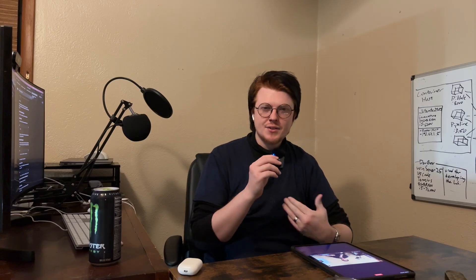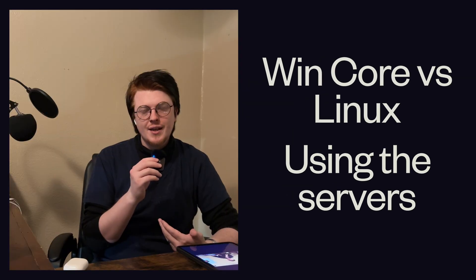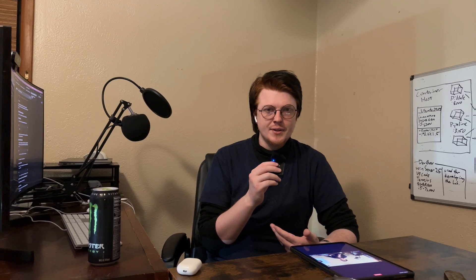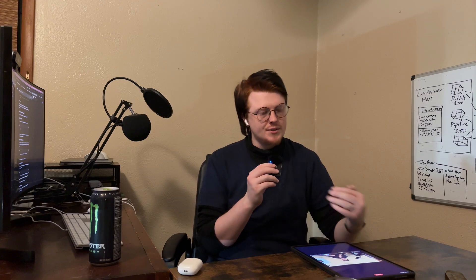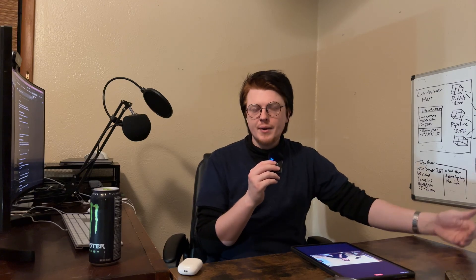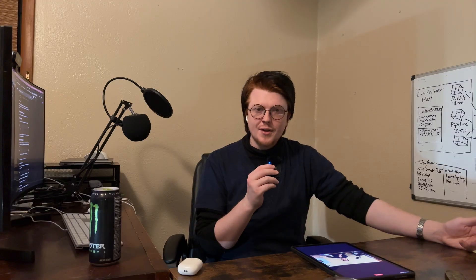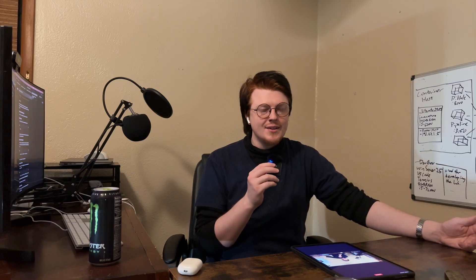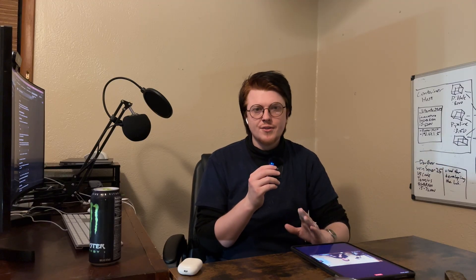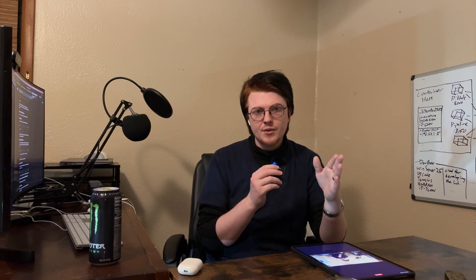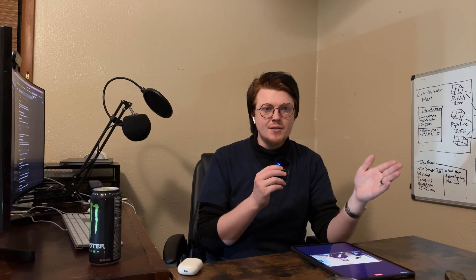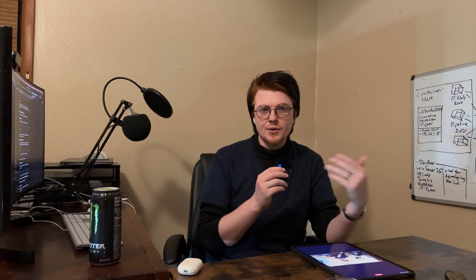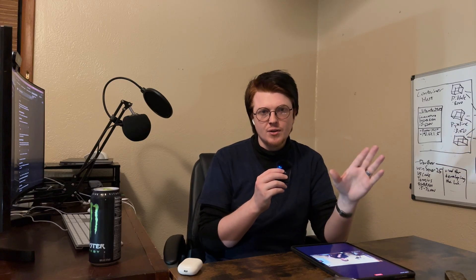So, let's talk about actually using the servers. Once you have them set up, it's very close, as in you SSH into it, you run commands on the command line, you use sudo to elevate your privileges, and it's all very similar. The biggest difference is that you're using PowerShell on one and Bash on the other. That's the main difference, mechanically speaking, of using the servers.